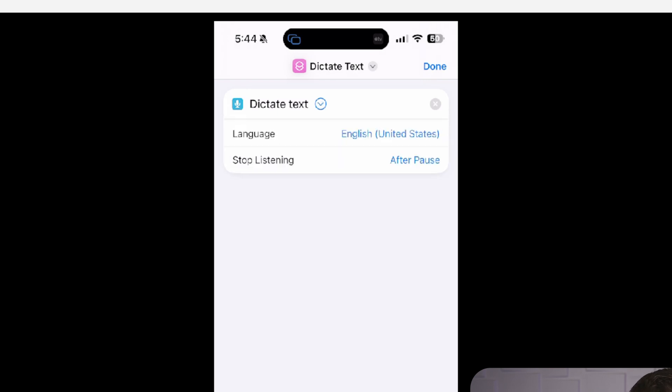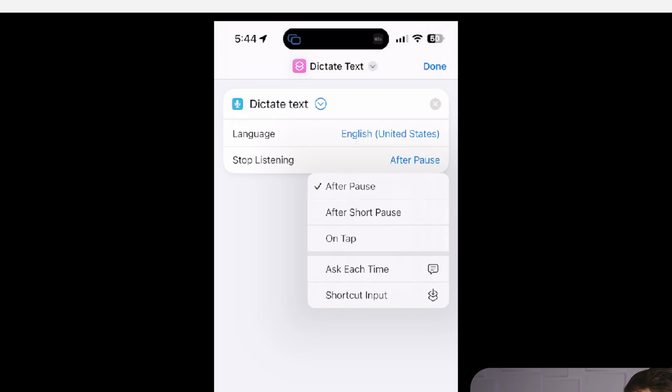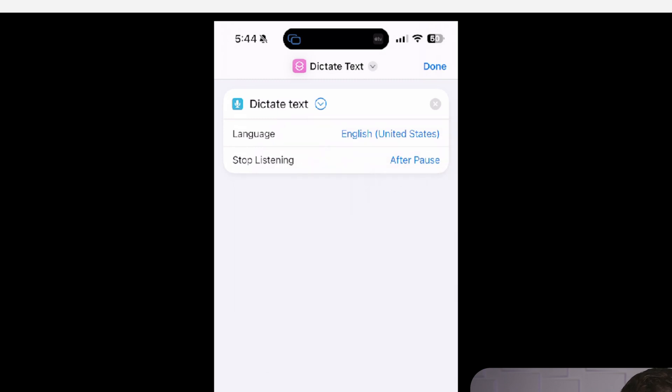And then we're going to open up the settings for that. And the key setting that you want to alter potentially is the stop listening. So if you click into stop listening, there's some things that you can do to make it stop listening to you talking basically when you're implementing this. For me, I just stop after a pause. You can stop after a short pause, or you can stop on tap. If you like to kind of think through something as you're saying it, I like the after pause, but you can choose when to trigger the stopping point for the text that you're speaking into your phone. So I'll keep it on after pause.